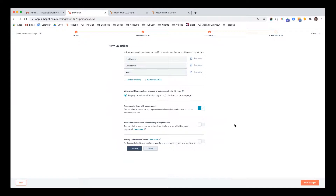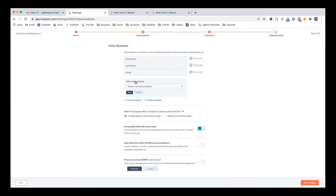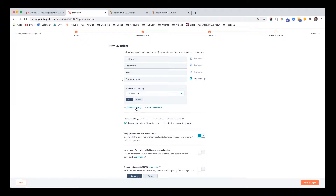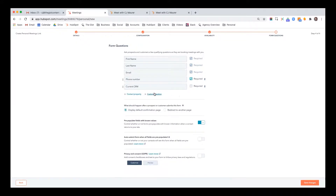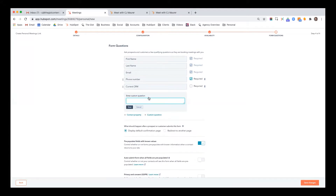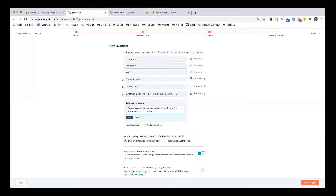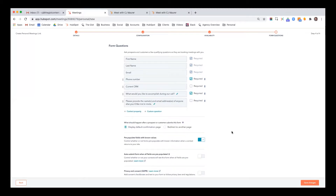Now you configure the form. The personalization tokens you used on the invite — you're getting the first name because you put it in the form. You can also ask for somebody's phone number, or pull another contact property. I created one for what CRM they're currently using. You can make it required or optional, and then you can add a custom question. This is something that will come in on the submission but won't necessarily populate as a property on your contact record. So you can say 'What would you like to accomplish during our call?' Another custom question I like to add is 'Please provide the names and email addresses of anyone else you'd like me to invite,' and I won't make that required.